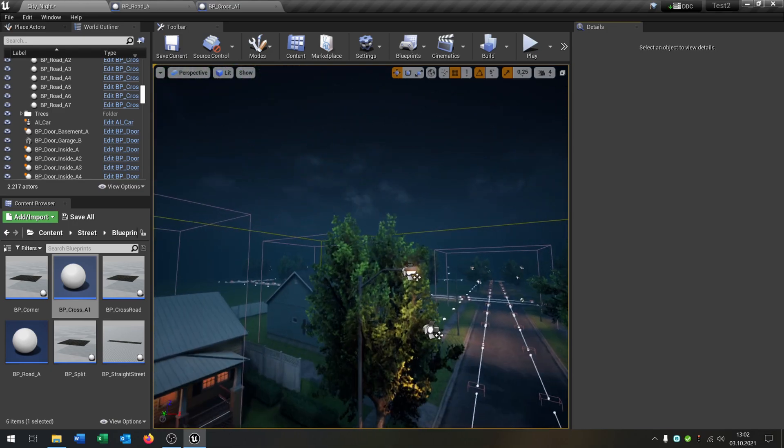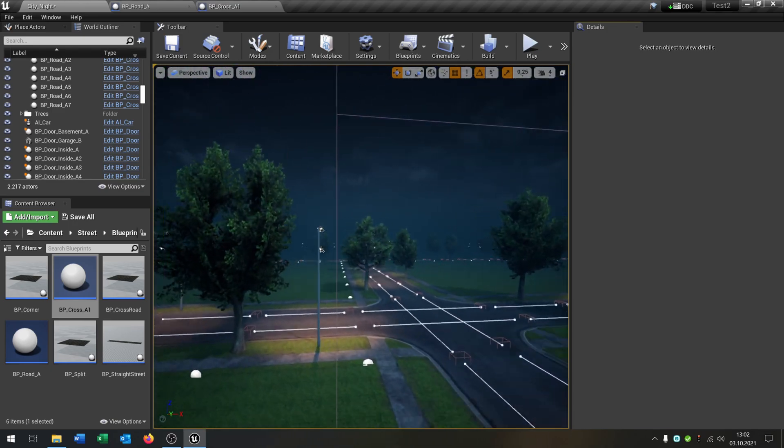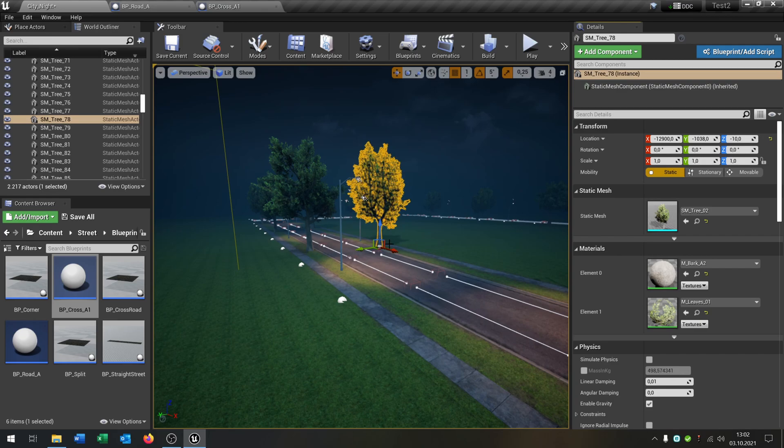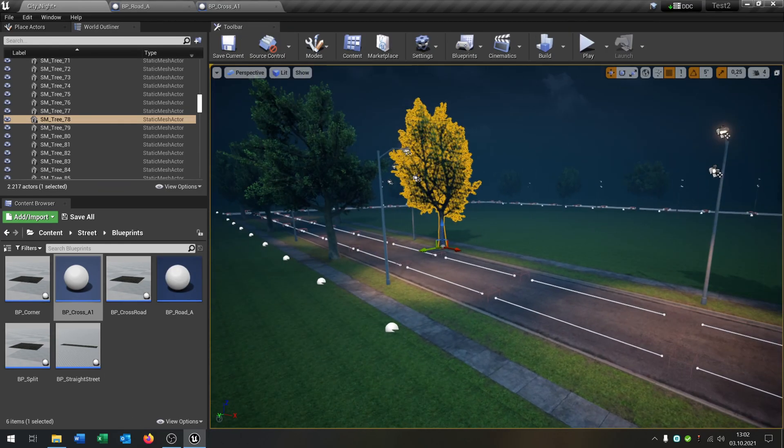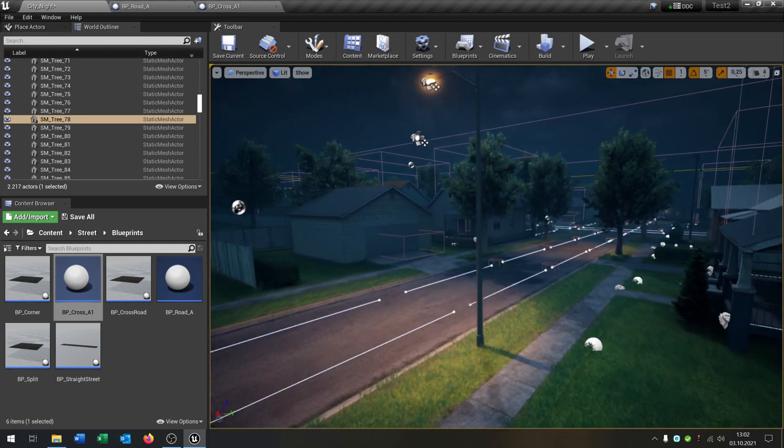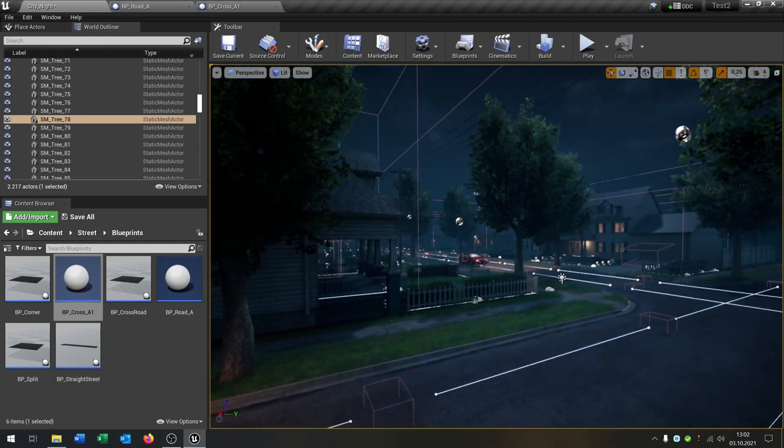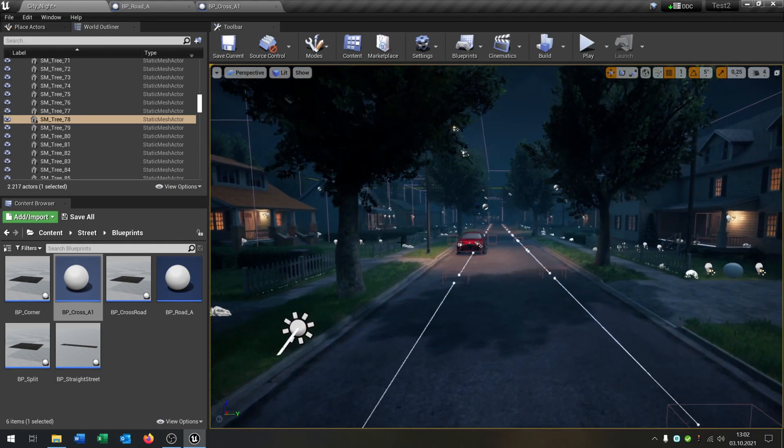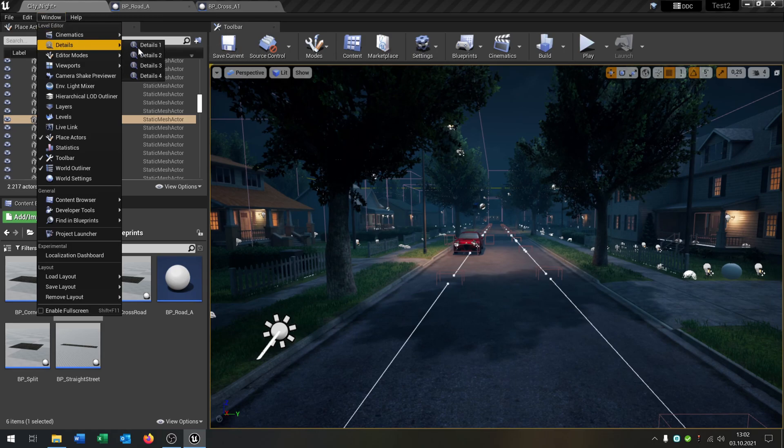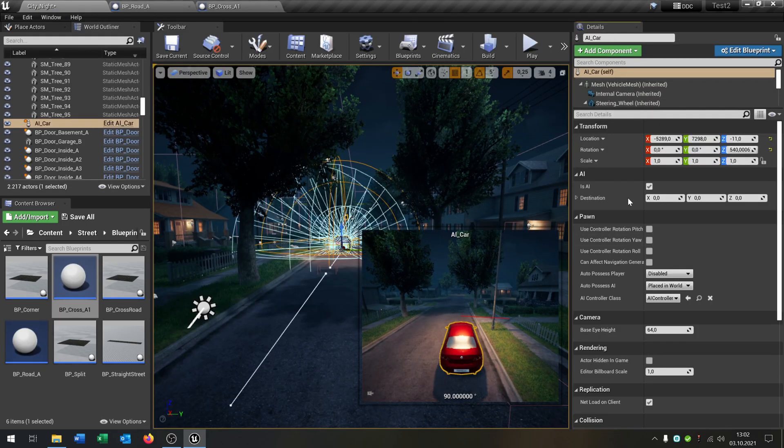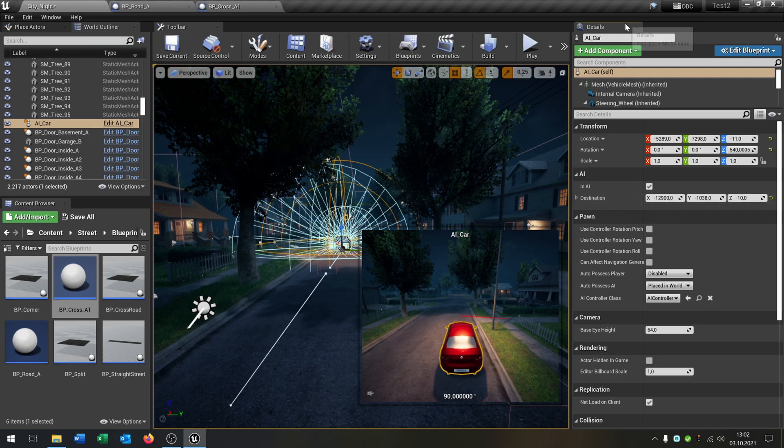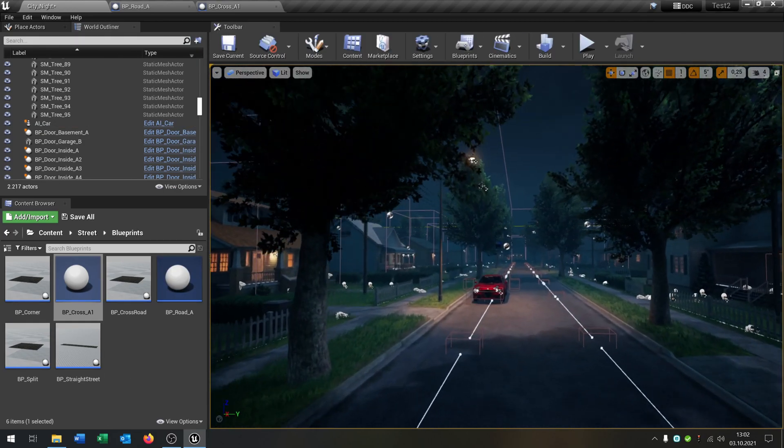So we can close this one here. And now what I want to do is just go to the car here. We have the destination. And just for example let's set it to this tree right here. Let's copy the location of this tree and set the destination of the tree.